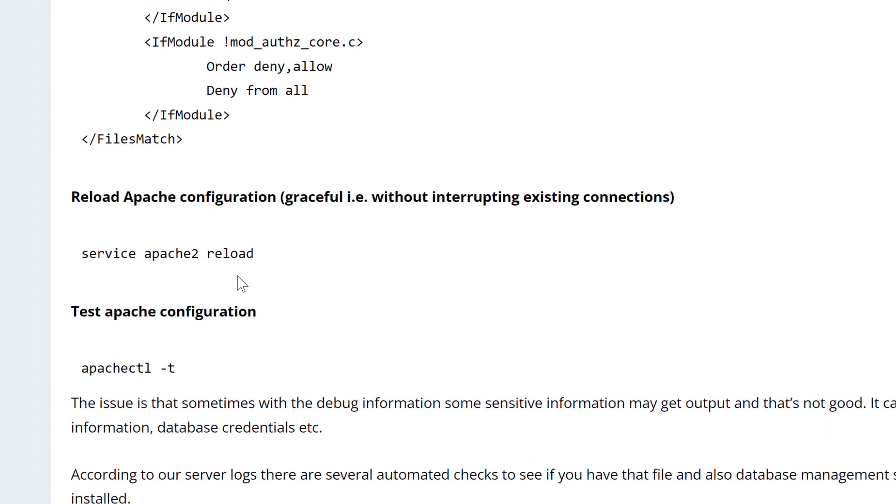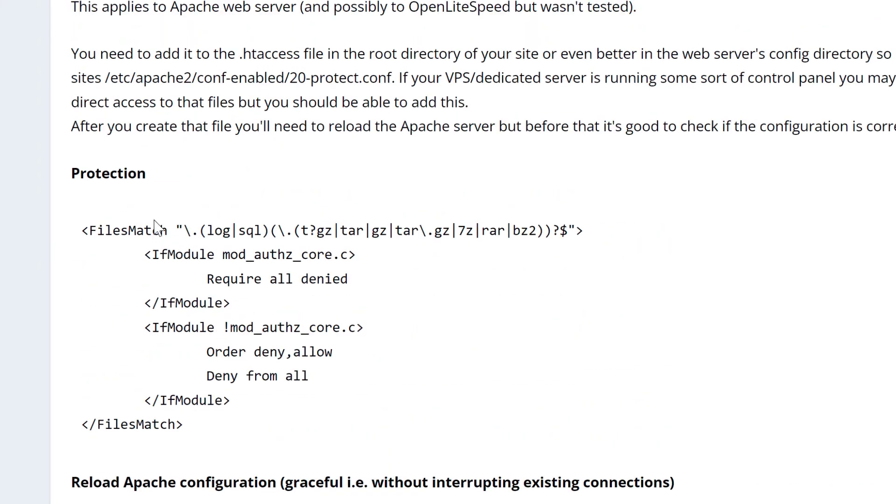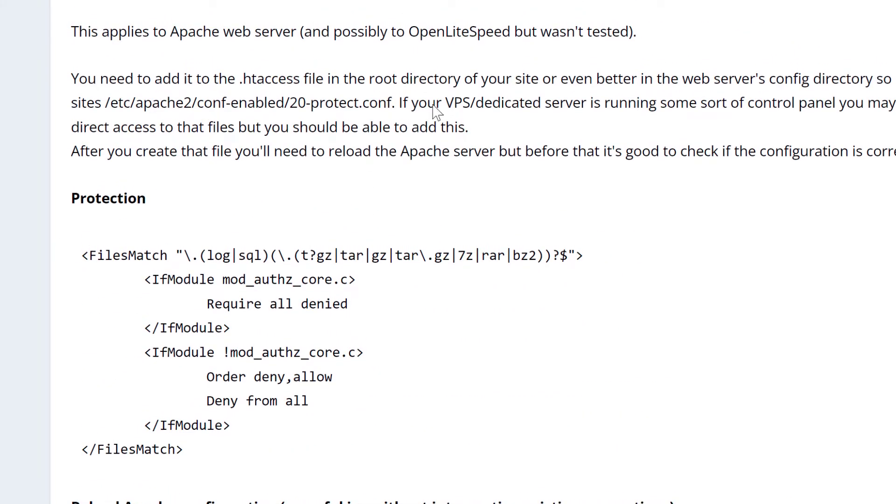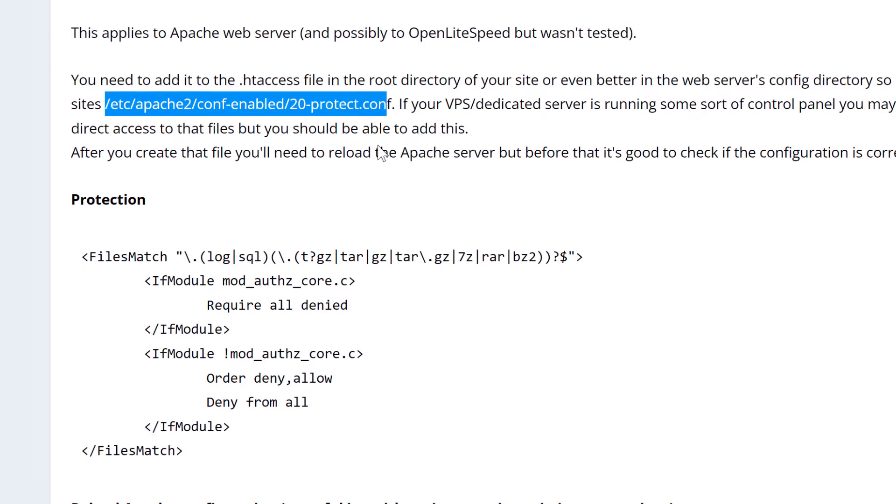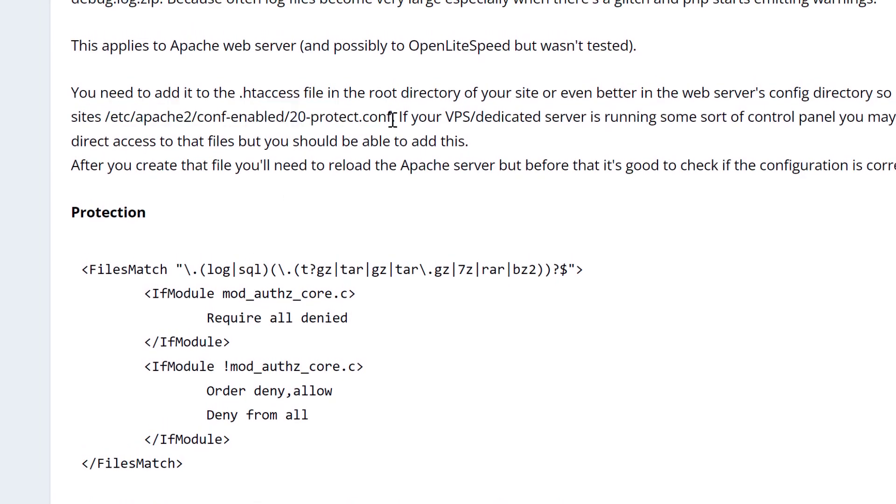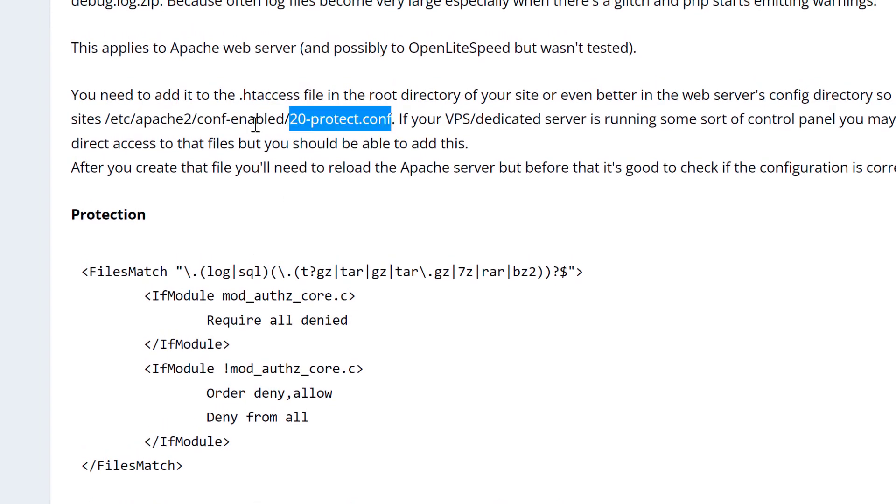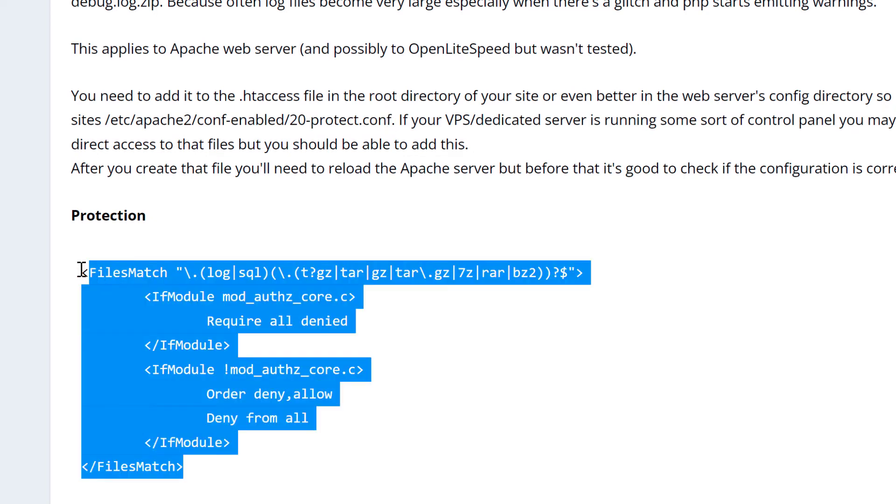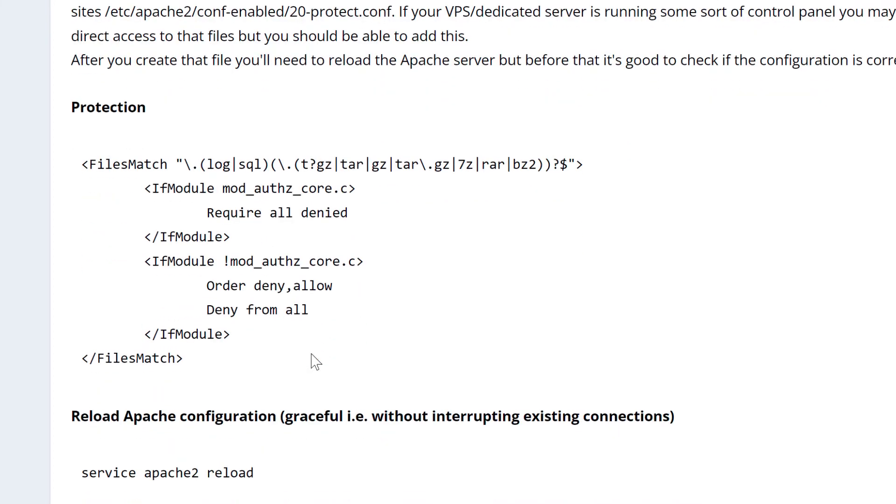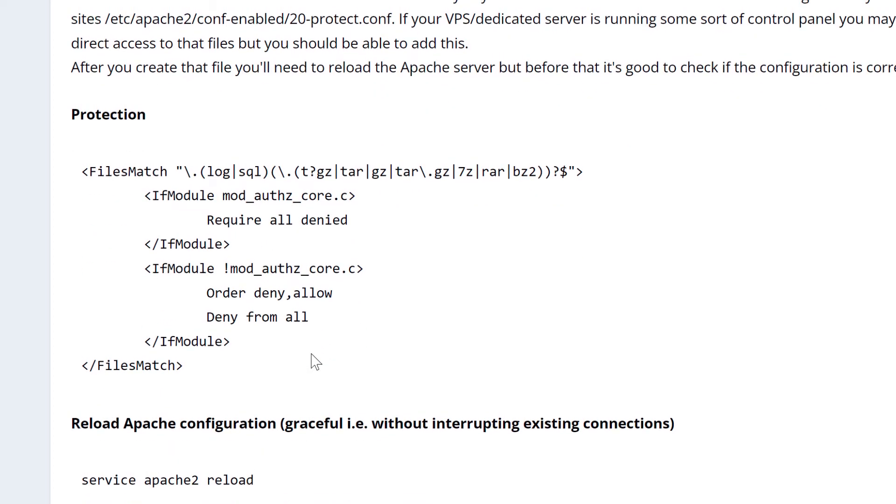And after you add that, you have to add it to either your htaccess file, or if you have access to the Apache config folder, you can create this file and it's going to apply globally, which is ideal. So you don't have to add the same line to every single WordPress site that you host.